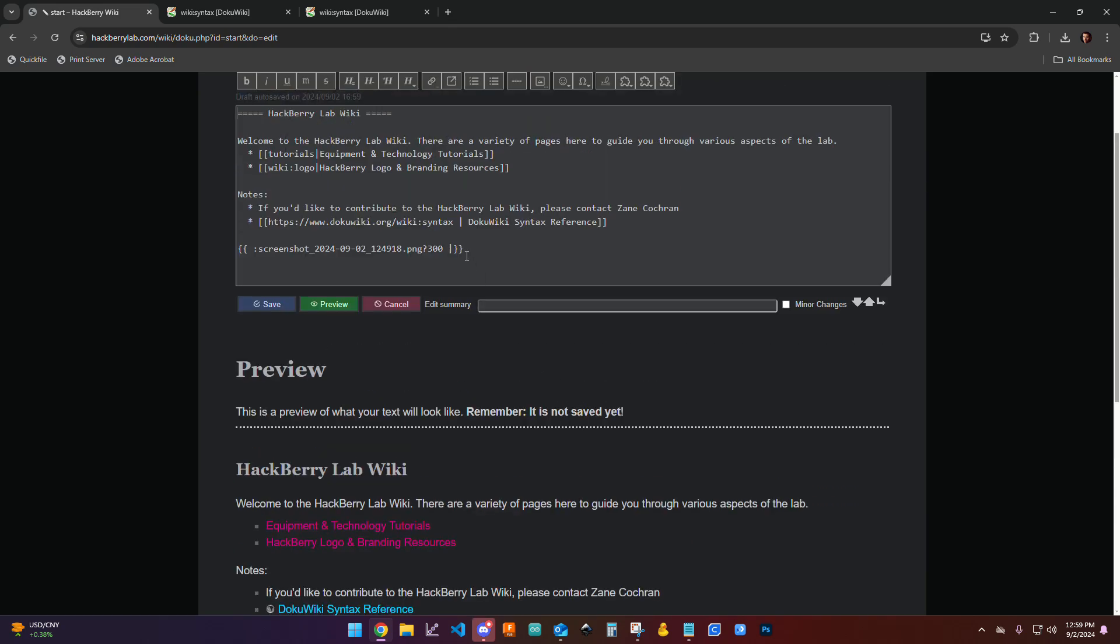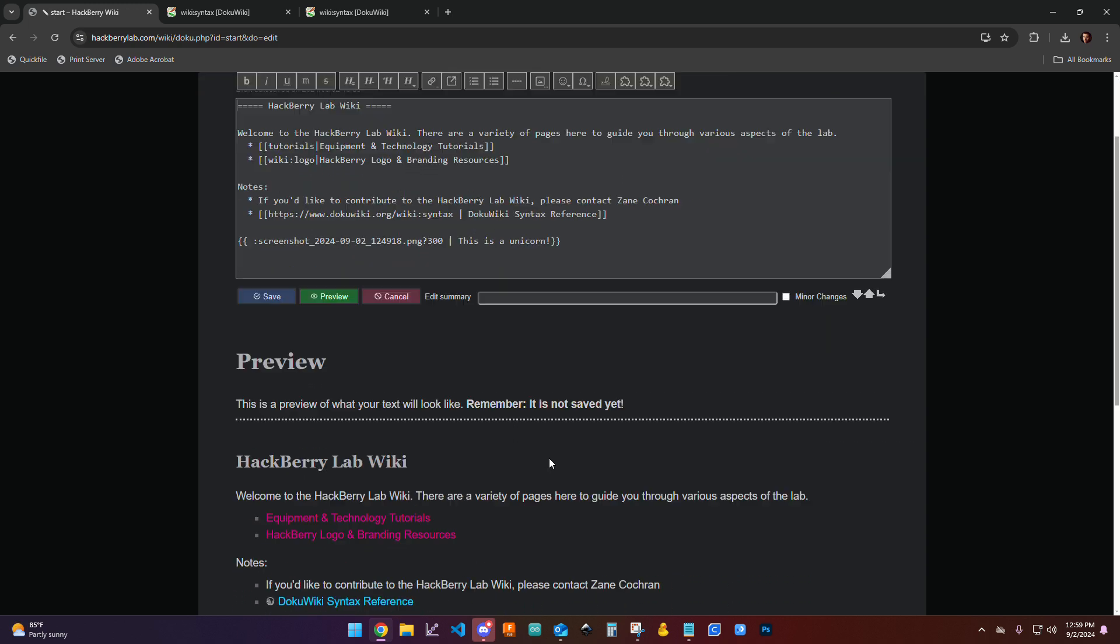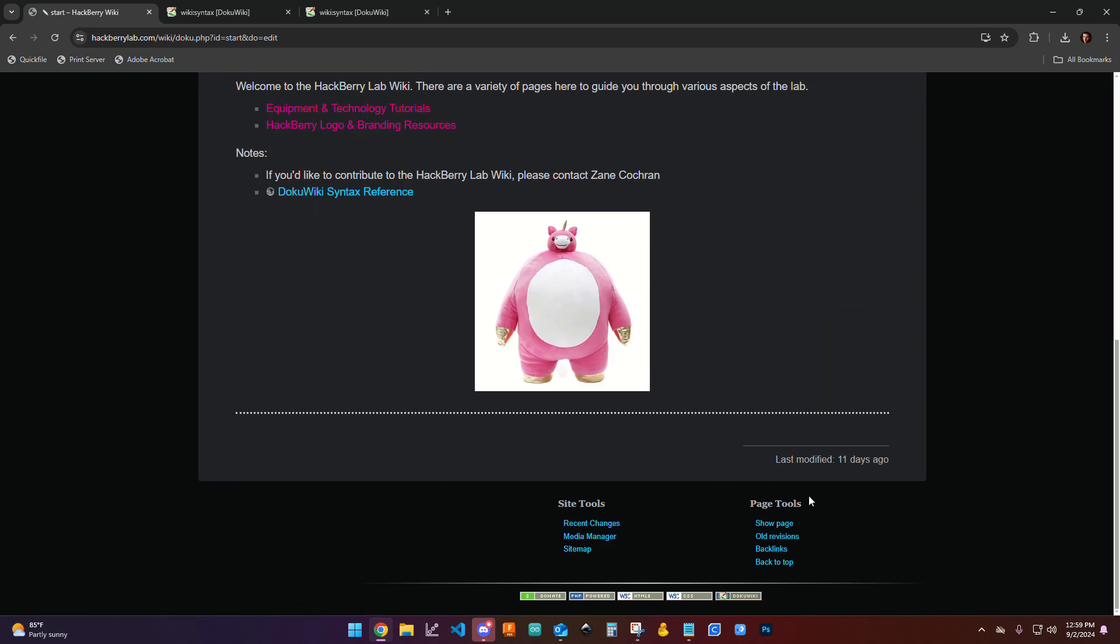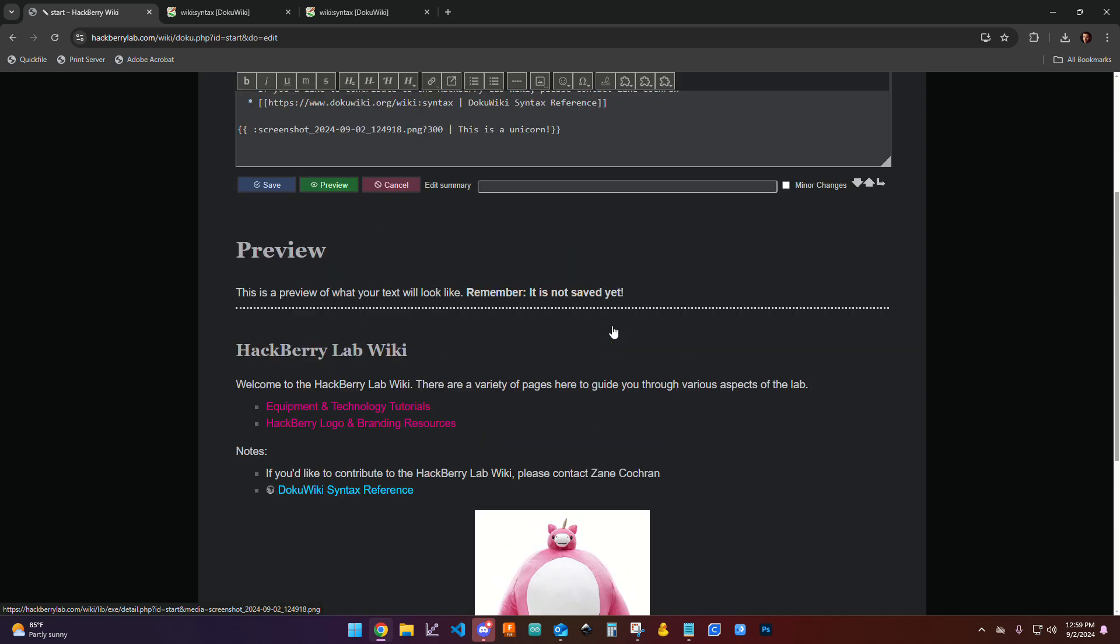So maybe that's a good size for me. And then after this double line, I can add a caption. So I can say this is a unicorn. And hit preview. And if you hover over it, it says this is a unicorn.